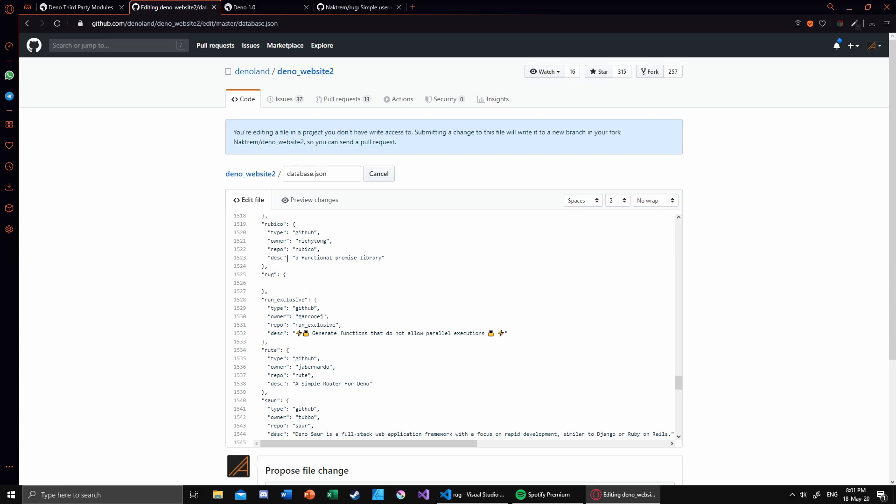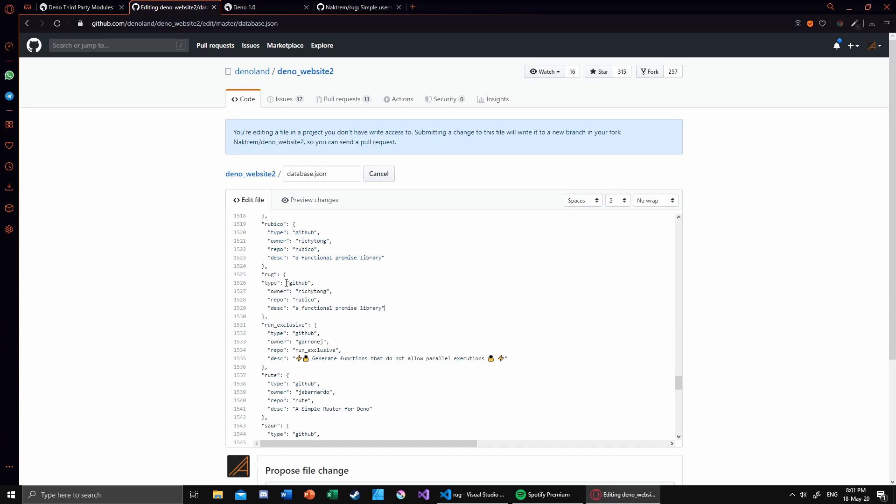And inside there, as you can see, we can mention type, owner, repo, and description. So copy that and paste it there.